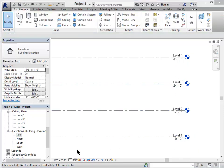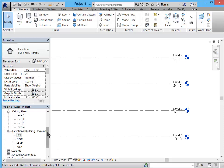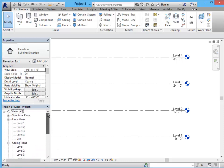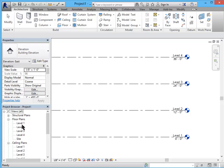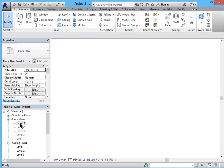Going back to plan view so I want to go to a floor plan level 1. You'll see automatically as I created those level lines in my elevation view Revit created new floor plans for each of those levels. I want to go back to level 1 and start creating some grid lines.